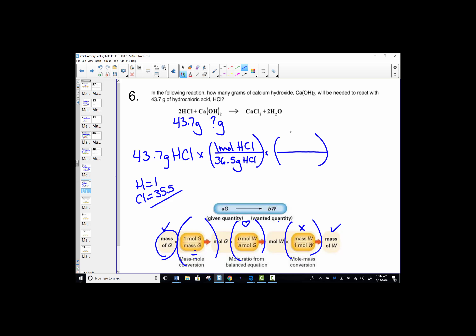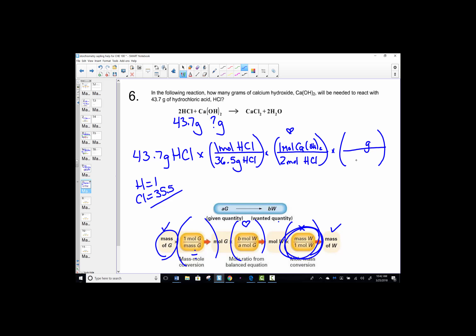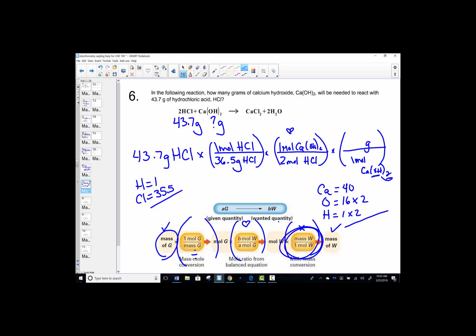In the second conversion — the heart of our problem — is our want-over-given mole ratio. The coefficient of our target, calcium hydroxide, is 1. The coefficient of our given, HCl, is 2. We have a 1/2 stoichiometric ratio. For the last conversion, we need the molar mass of calcium hydroxide: calcium is 40, oxygen is 16 with 2 of them (the 2 distributes through the parentheses), and hydrogen is also 2. So: 40 + (16 × 2) + 2 = 74 grams per mole for calcium hydroxide.